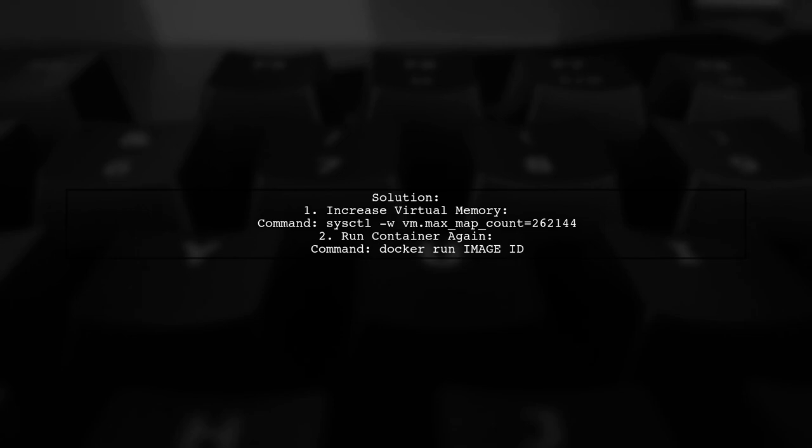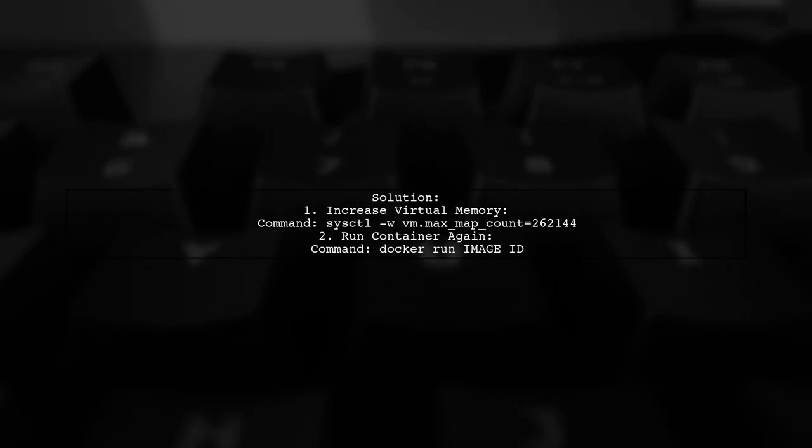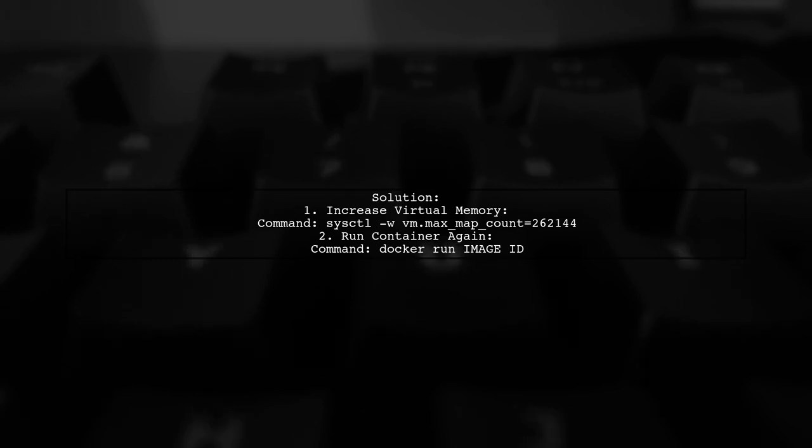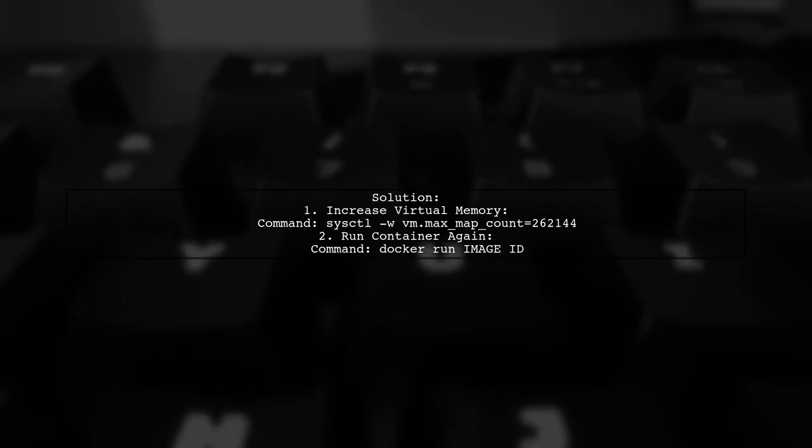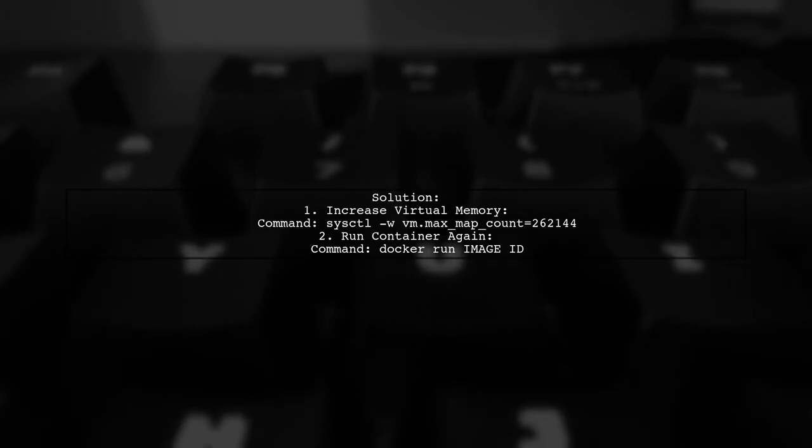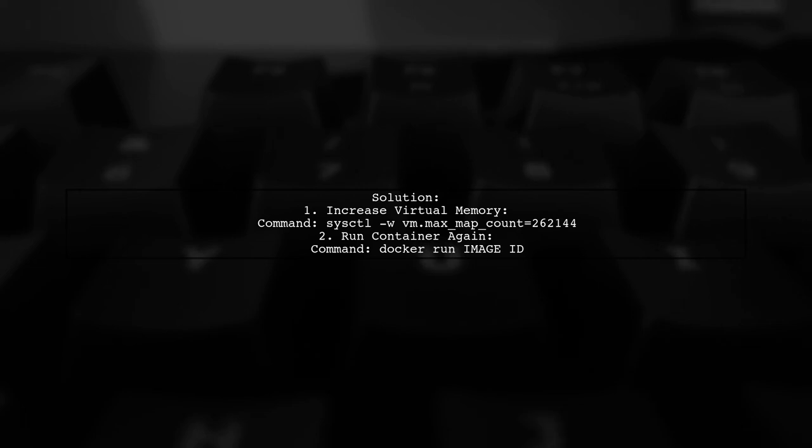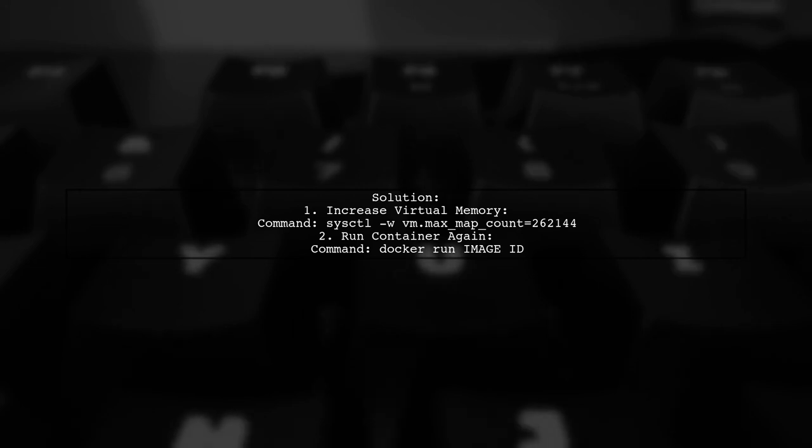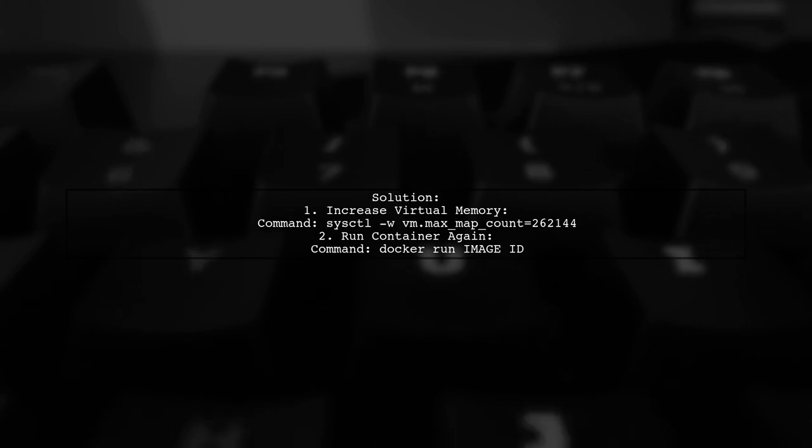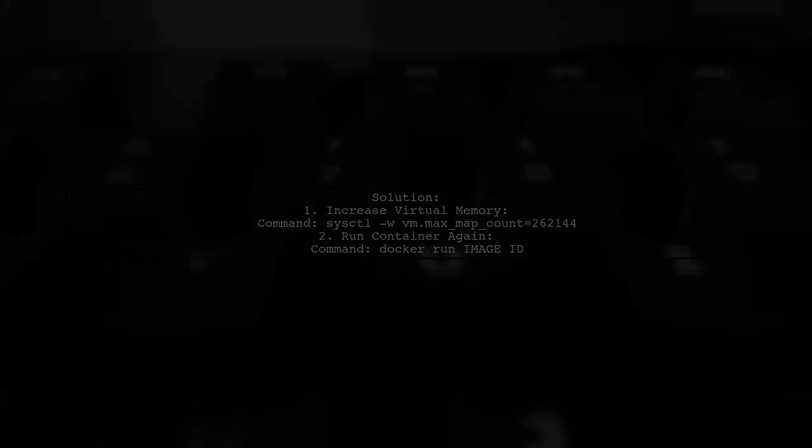To fix this, increase your virtual memory count using the command sysctl vm.max_map_count equals 262144. After that, run your container again. Once the container is running, you can access Elasticsearch at port 9200 or 9300.